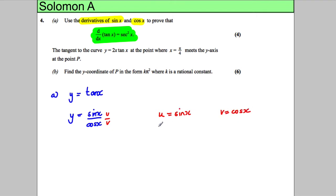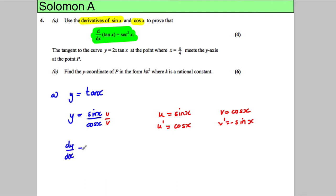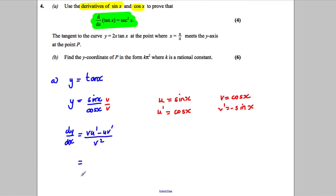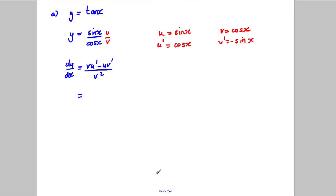So u dash equals cosine x and v dash equals negative sine x. We apply the quotient rule: dy/dx equals (v·u dash minus u·v dash) all divided by v squared. Substituting in, v·u dash gives cos squared x, minus u·v dash gives negative sine squared x, all divided by cos squared x.